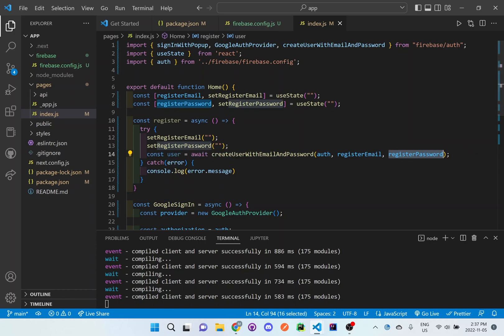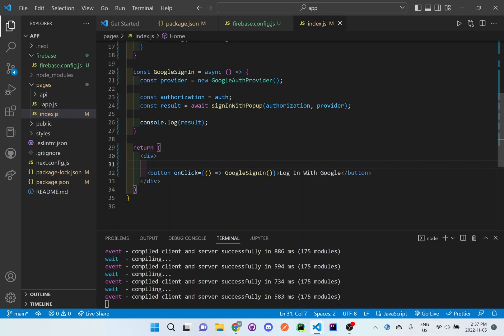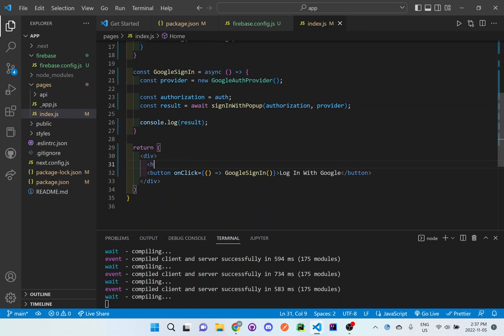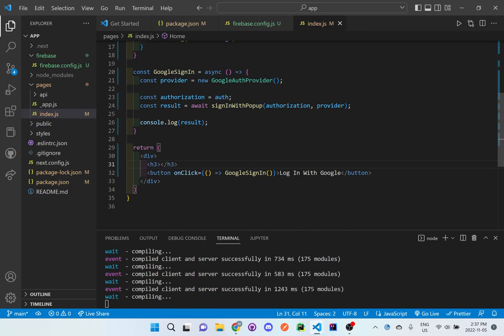But in order to do this, we need to first actually set up the form in order to register the user. So let's start setting up the form right down here. I'm just going to set up the template and then we'll add the stylizing a bit later.